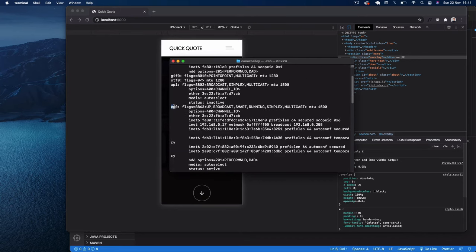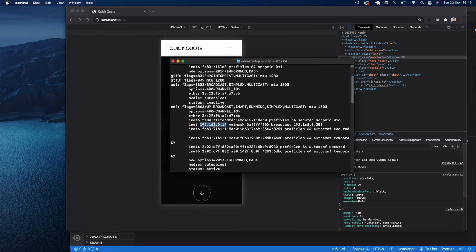This part here, and you will see your computer's IP address here. So this inet, you can see here we have 192.168.0.17.